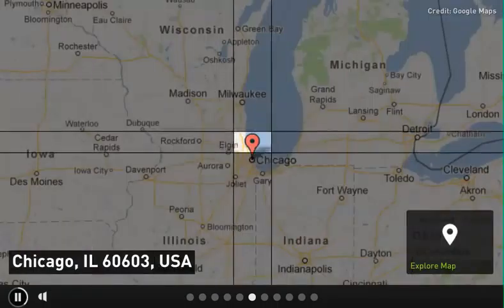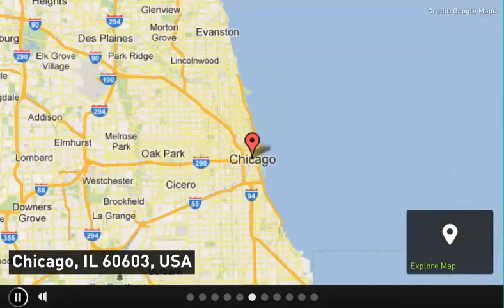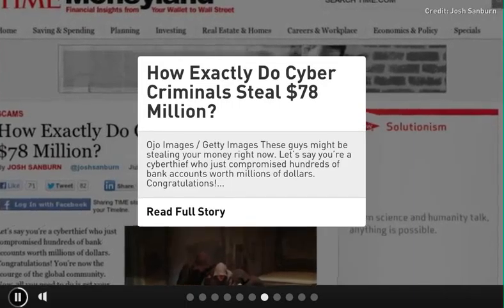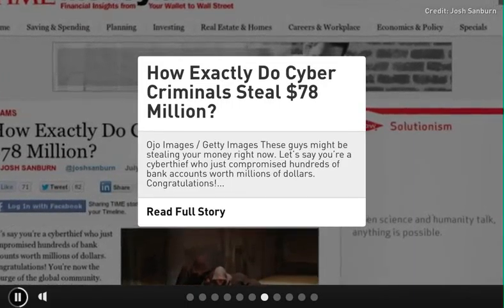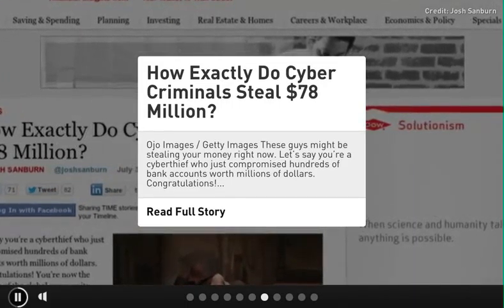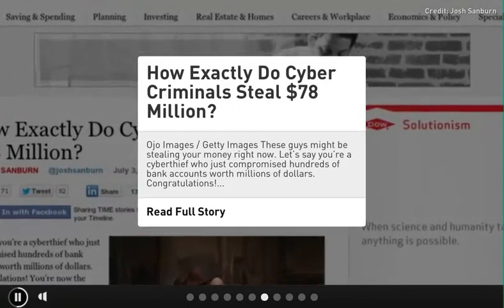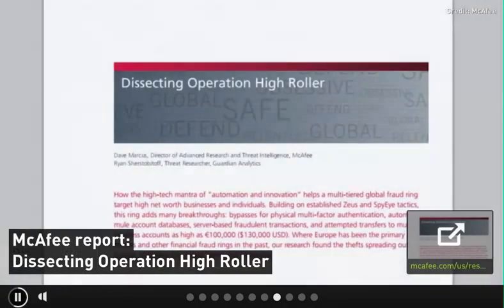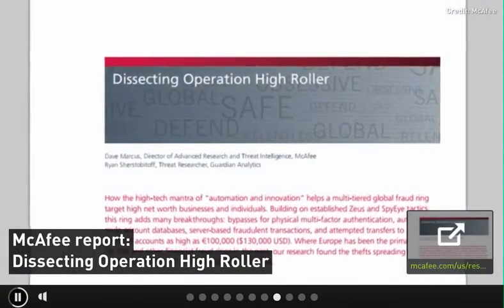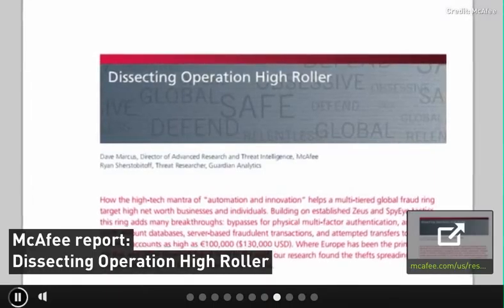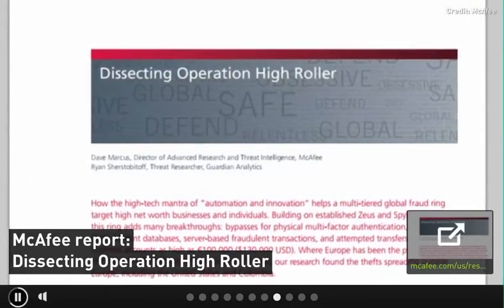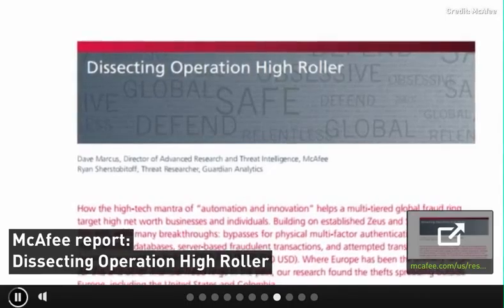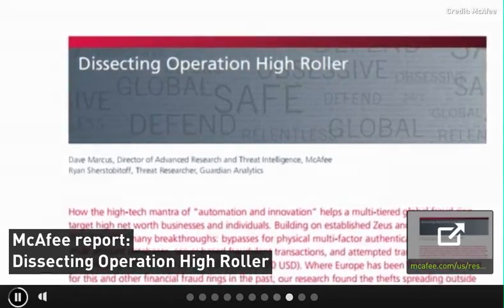How exactly do cybercriminals steal $78 million? Let's say you're a cyber thief who just compromised hundreds of bank accounts worth millions of dollars. Congratulations, you're now the scourge of the global community. Now, all you need to do is get your hands on that money. How do you do that? You don't just walk into a bank and stroll out with bags of cash, do you?